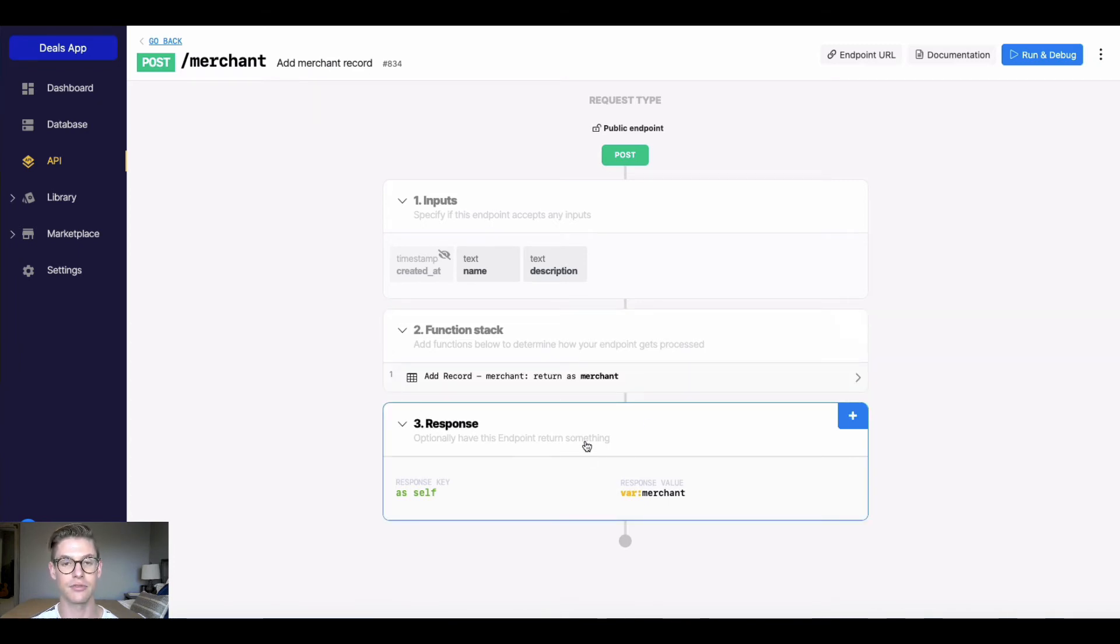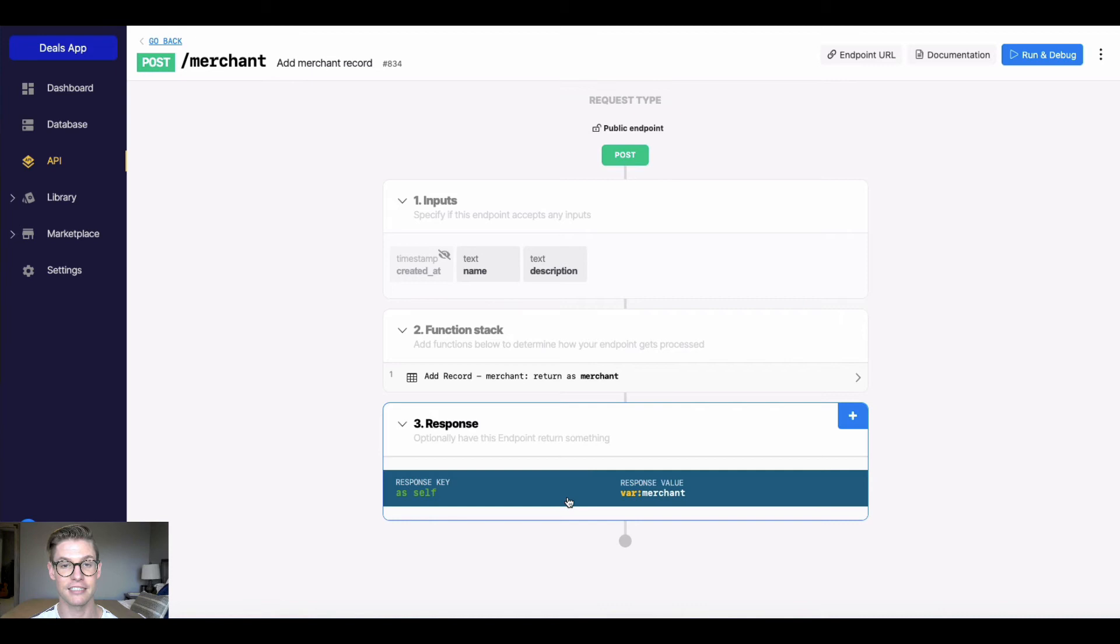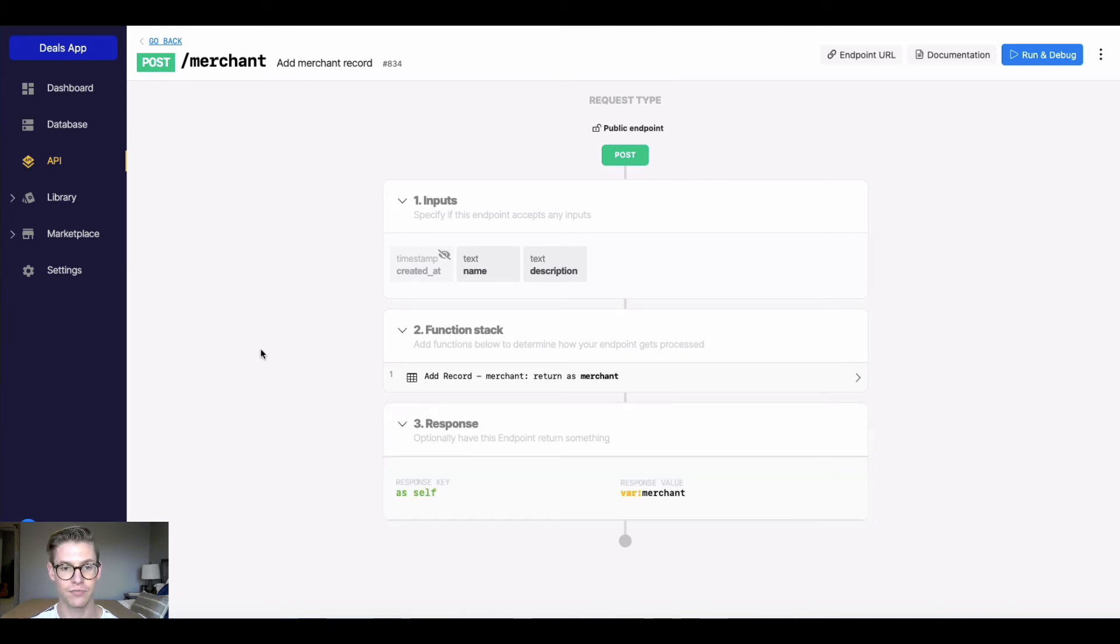Lastly is the response. So what we're getting back. And this is optional. In this case, we're going to get the new merchant record.